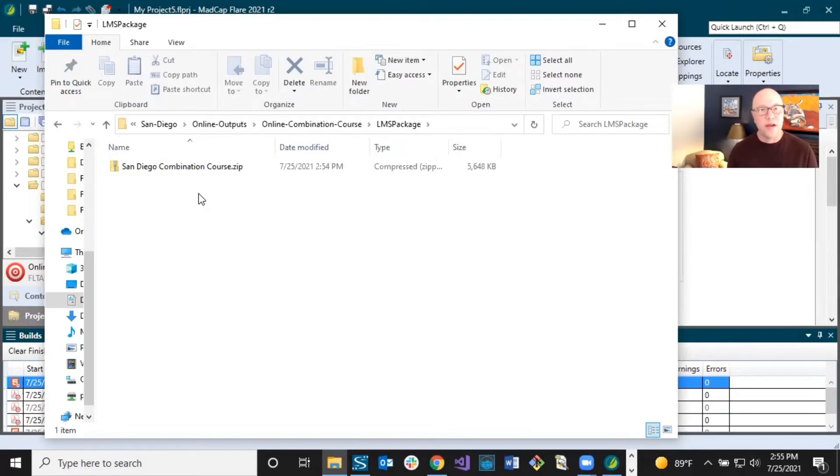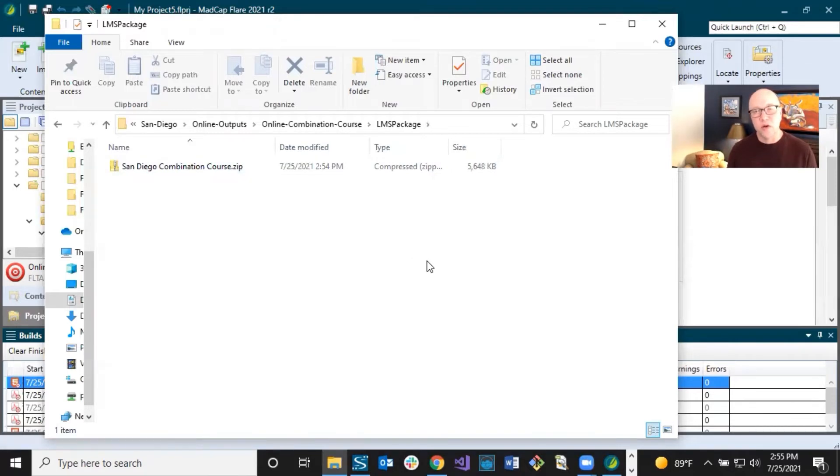So you have your zip file and you know how to get to it. Now you need to go log in to your LMS in order to upload it. There are a lot of options out there on the market for LMS, and they don't all work exactly the same way. I'm not going to go into any of them specifically, since their interface could change at any time. I'll just show you a few images as an example of what it could be.